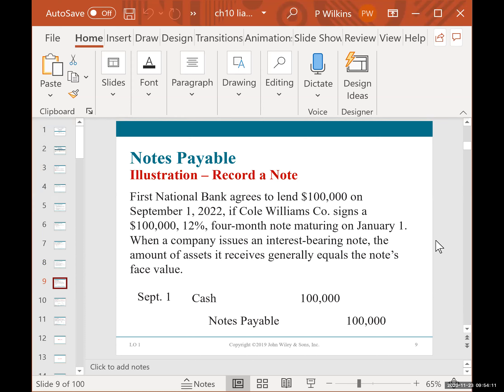Here's a repeat example of the accounting when a note is issued. First National Bank agrees to lend $100,000 on September 1, 2022, if Cole Williams signs a $100,000, 12%, four-month note maturing on January 1. When a company issues an interest-bearing note, the asset received generally equals the note's face value. So you debit cash $100,000 and credit notes payable $100,000 — this is like a bank loan that must be repaid when the note comes due.